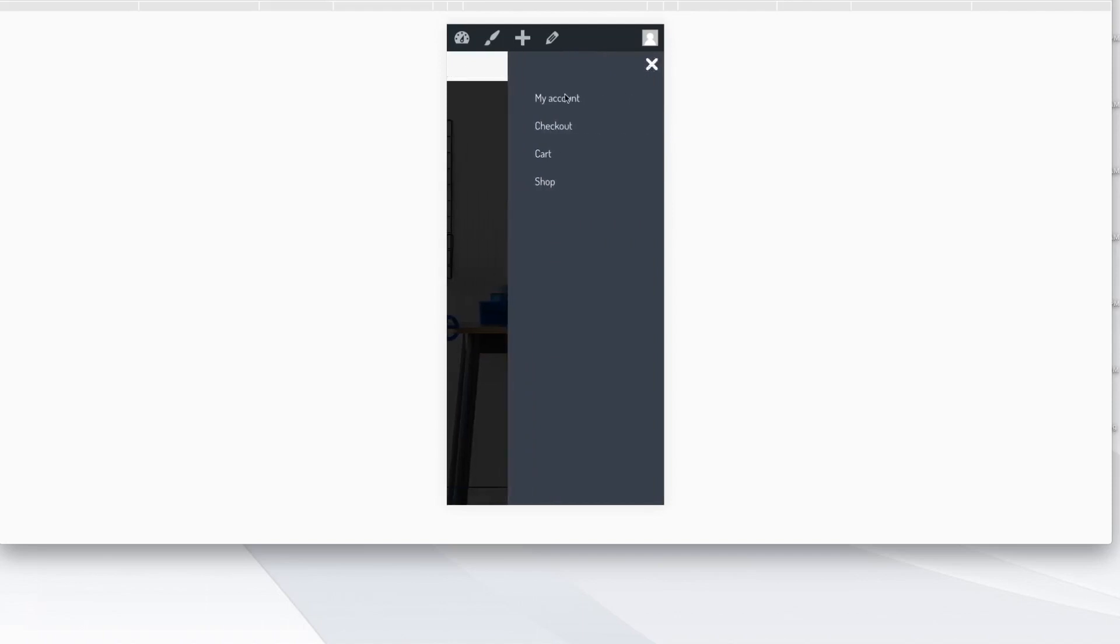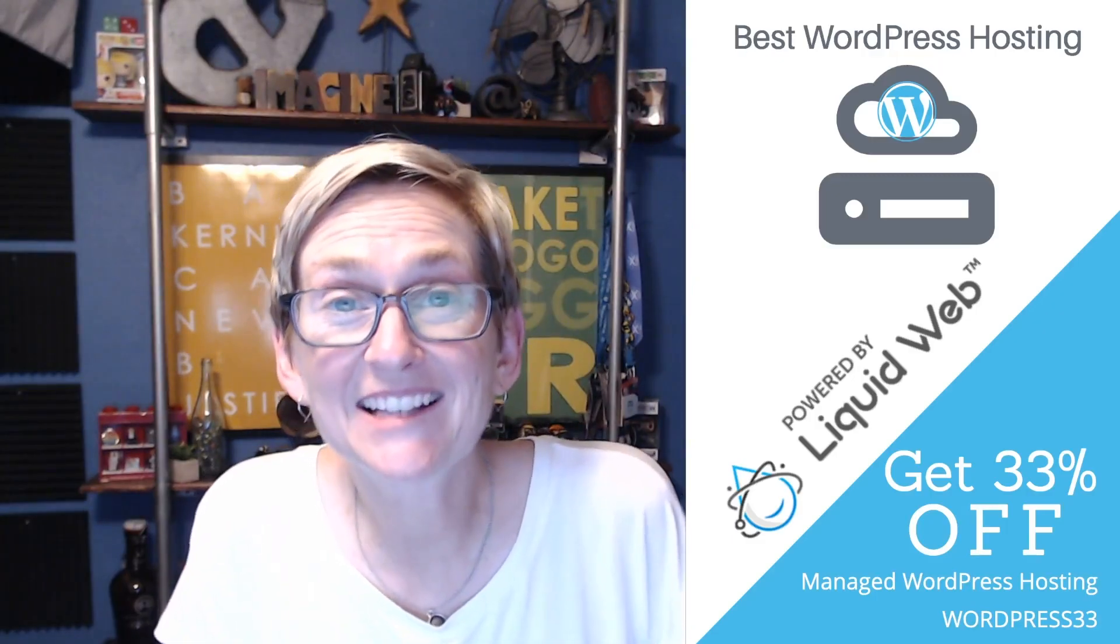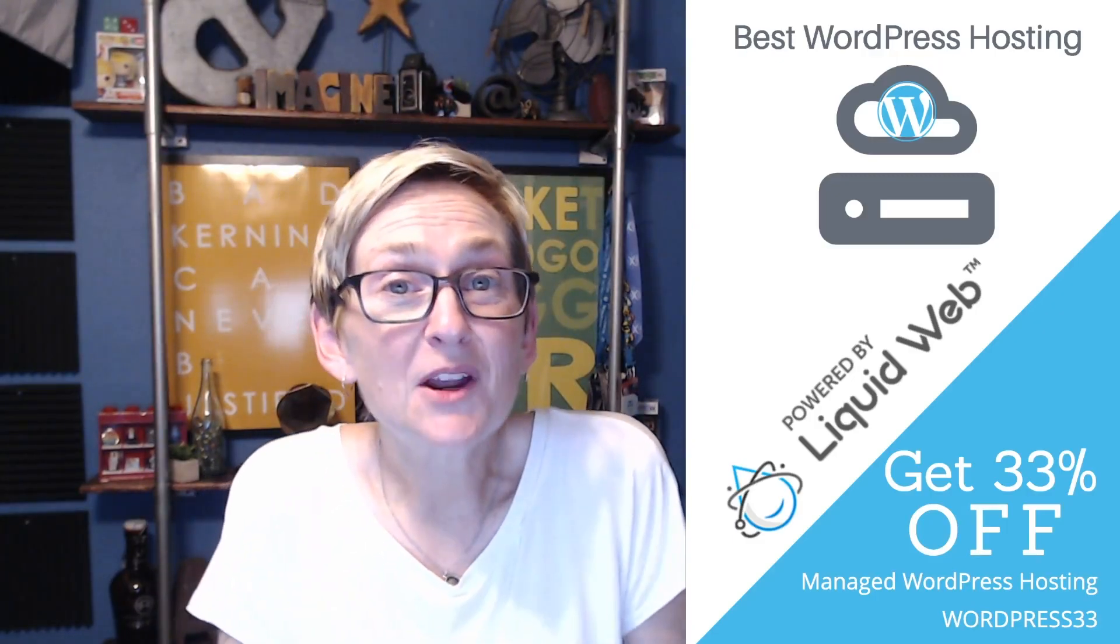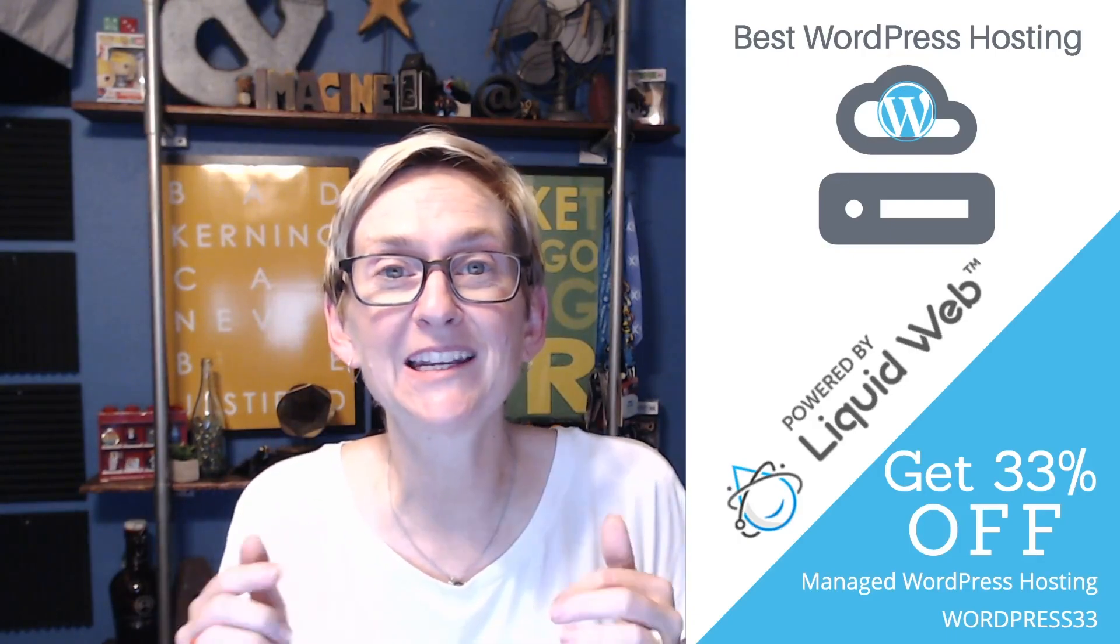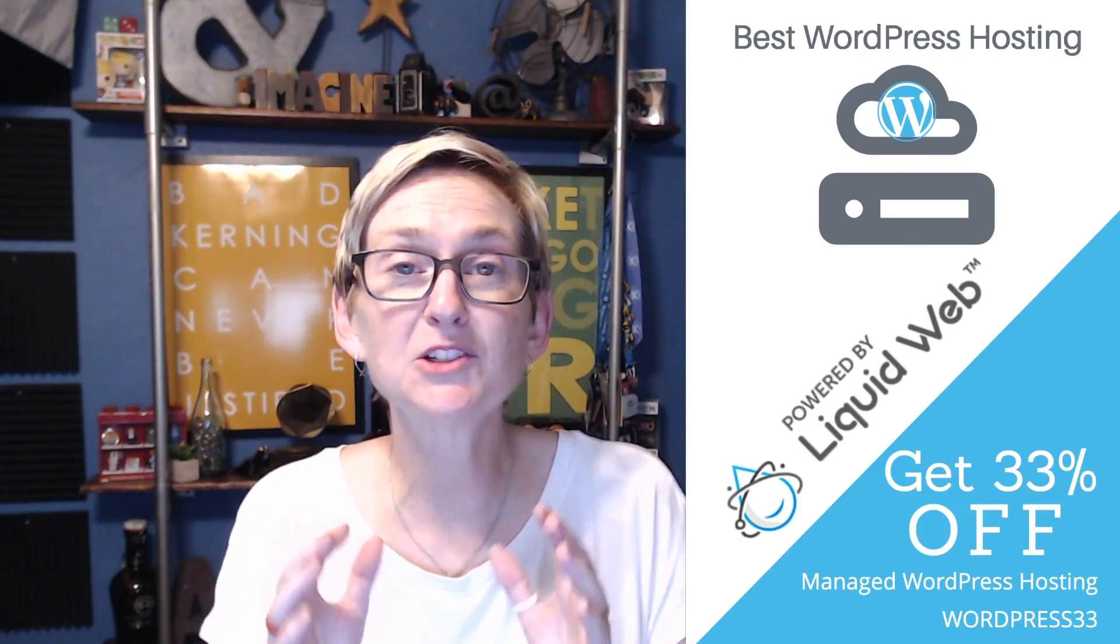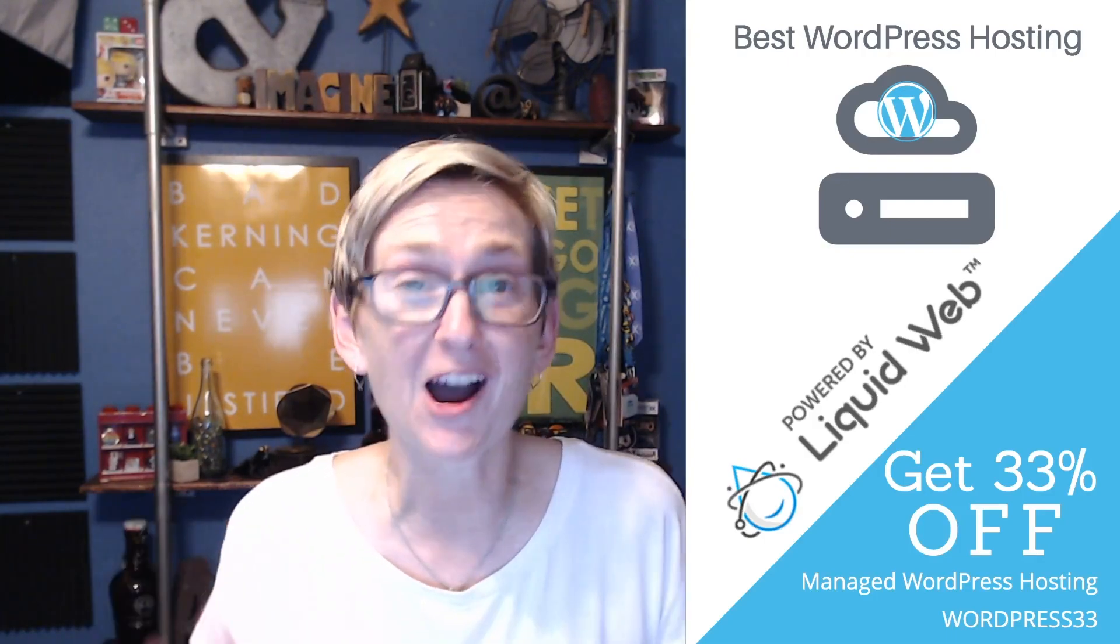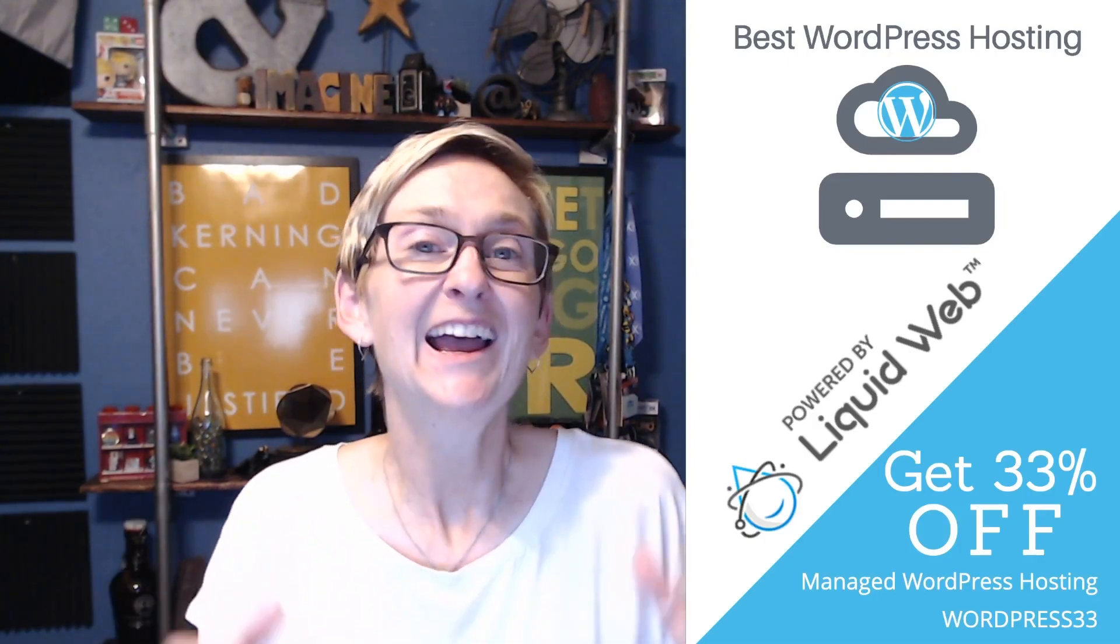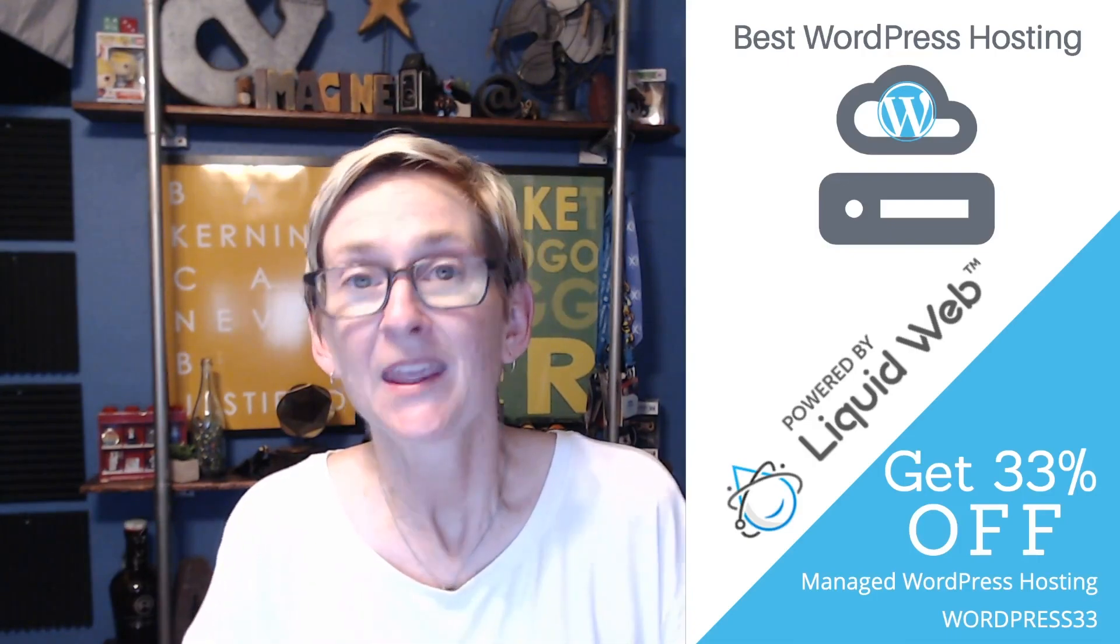We'll open this up. And there's my account, checkout cart and shop. Kind of cool, huh? You guys, it's pretty straightforward. I'm going to put the link to this plugin in the description box below. If you have questions about this, be sure to reach out to the developers of the plugin first because they have awesome support. And they'll be able to answer your questions a lot more quickly than I will.